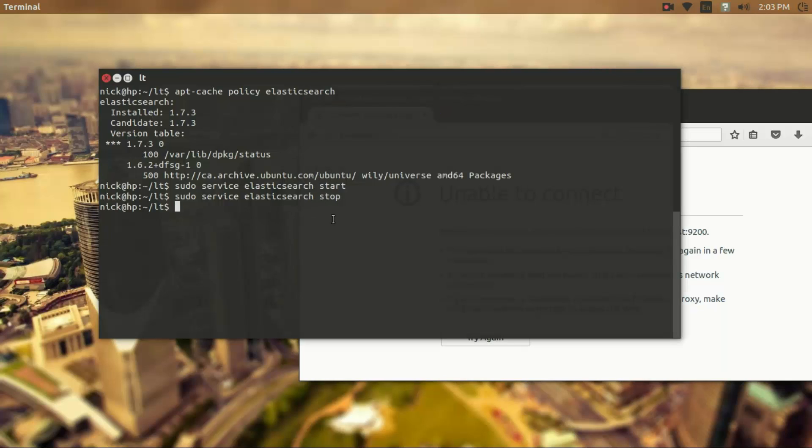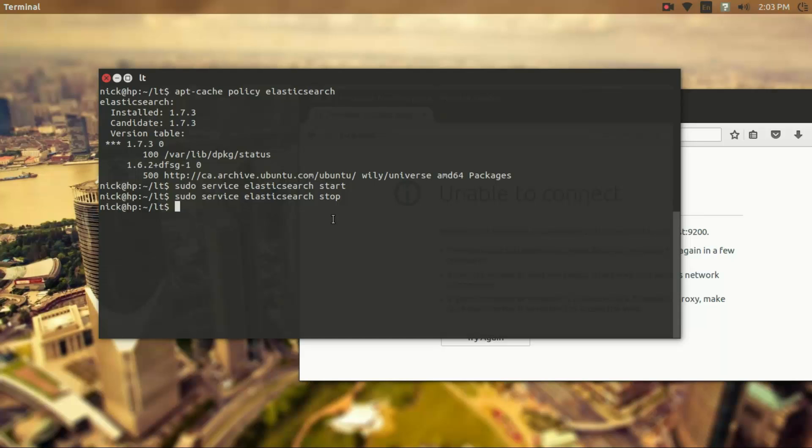So a service is like a process except you start it up and it kind of waits in the background until you need to use it or it can perform various tasks in the background. So they're helpful to have and they're lighter on the system when you're not using them.